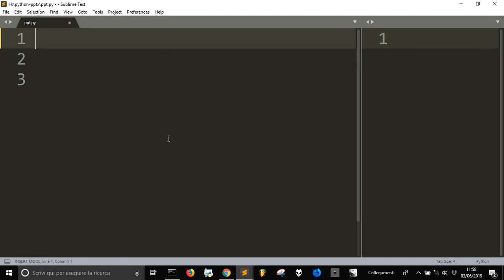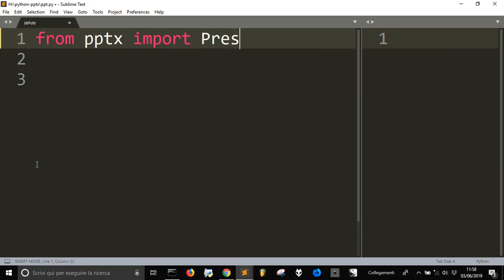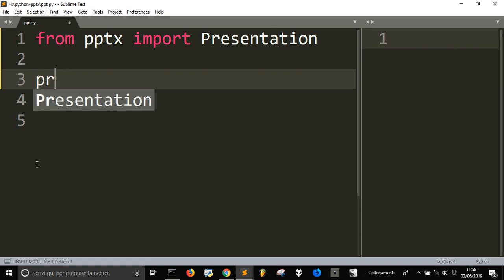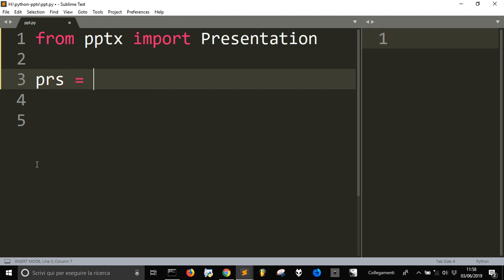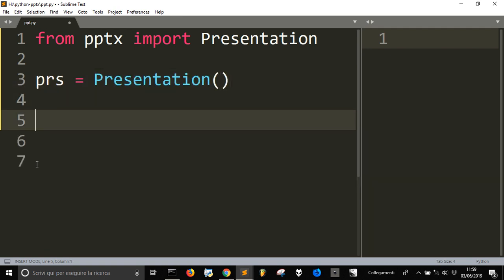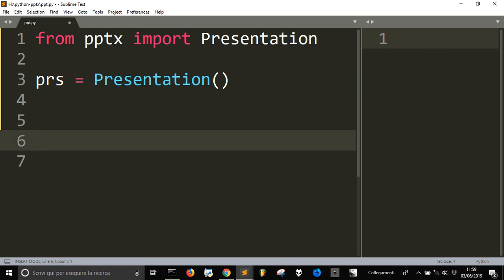After you've installed python-pptx, you're going to do 'from pptx import Presentation'. That is the class we need to create a presentation — let's call it 'prs' as an abbreviation of Presentation, and create an instance of the class. Then we want to create our slides by making a list of the title and content of each slide, which will be iterated.